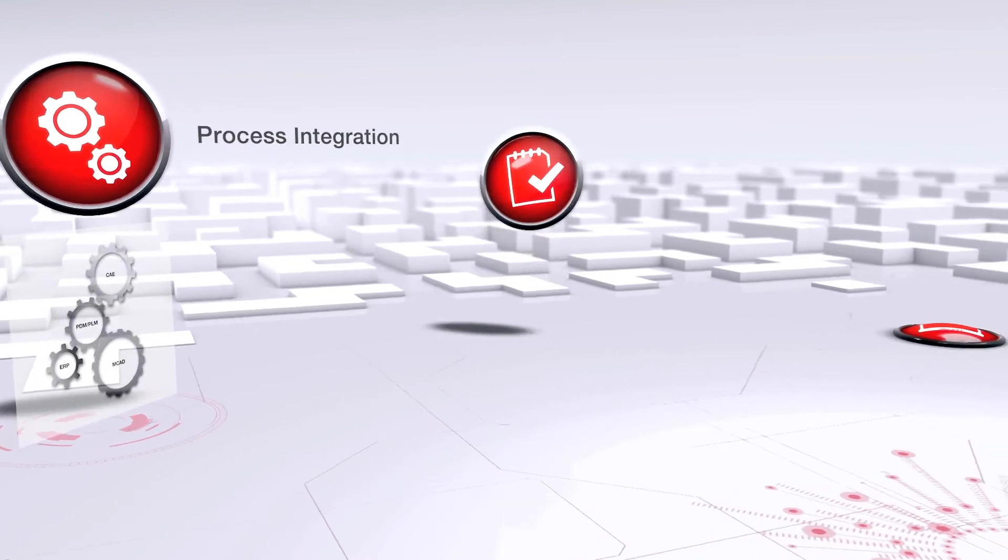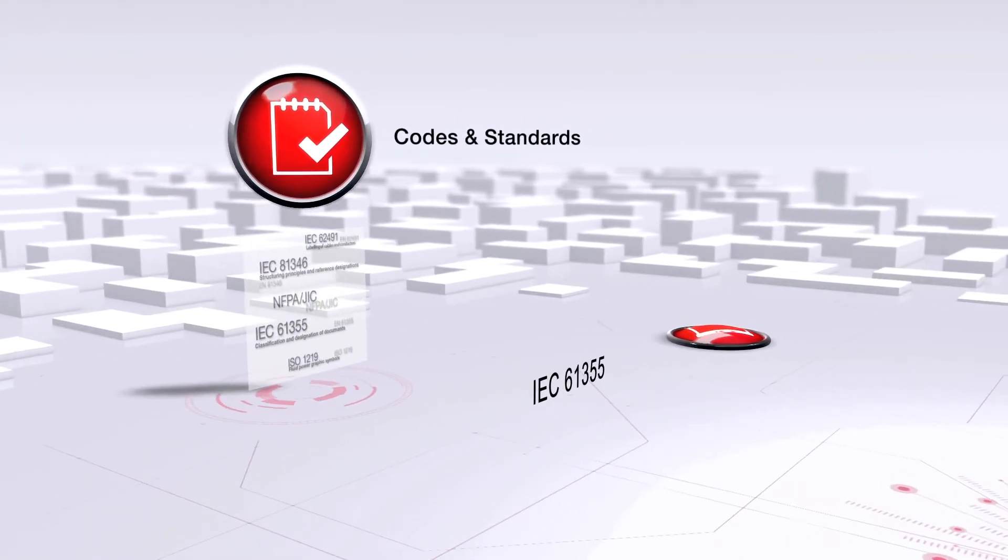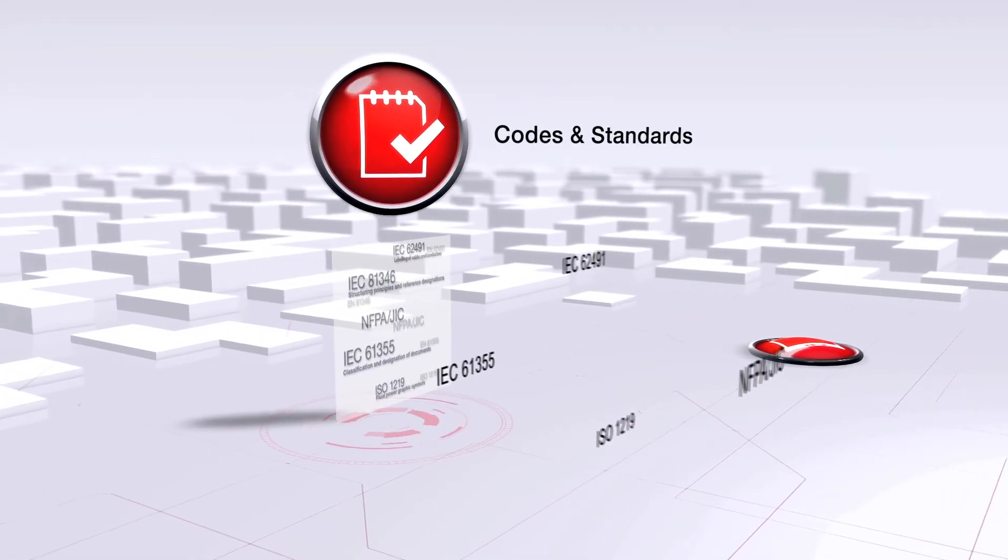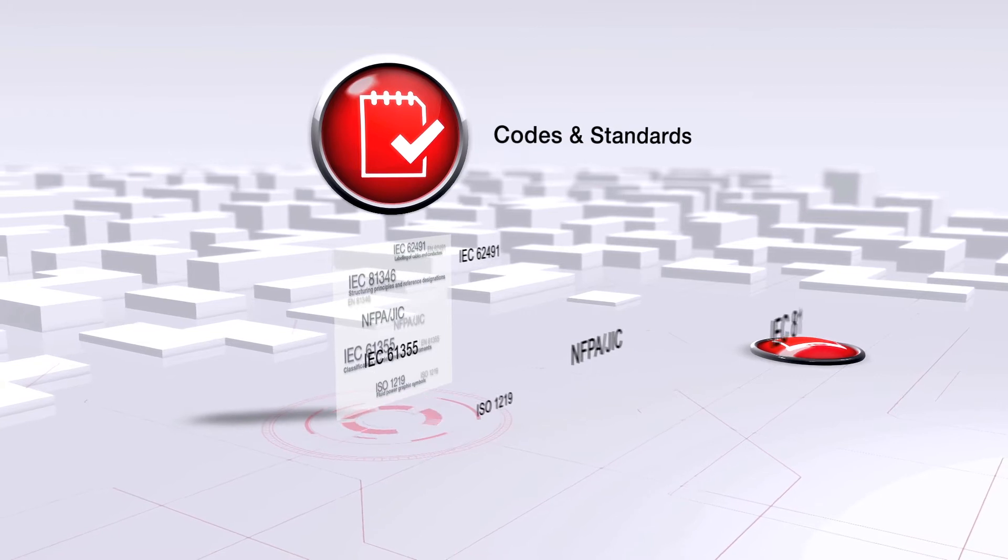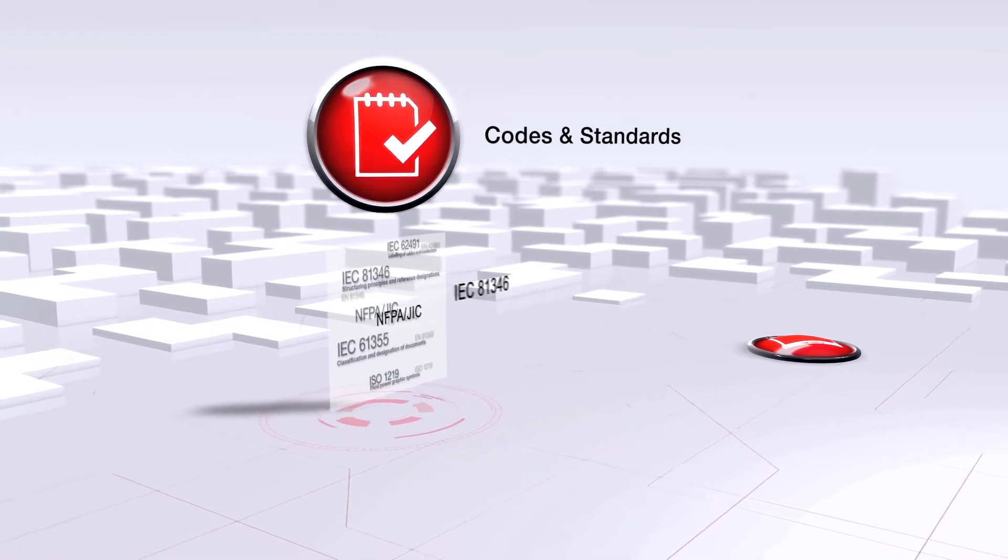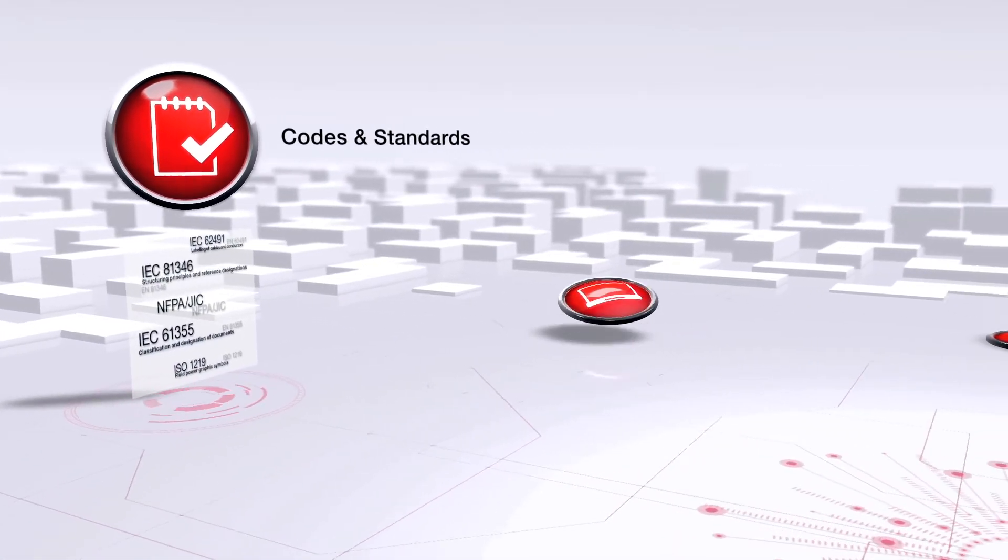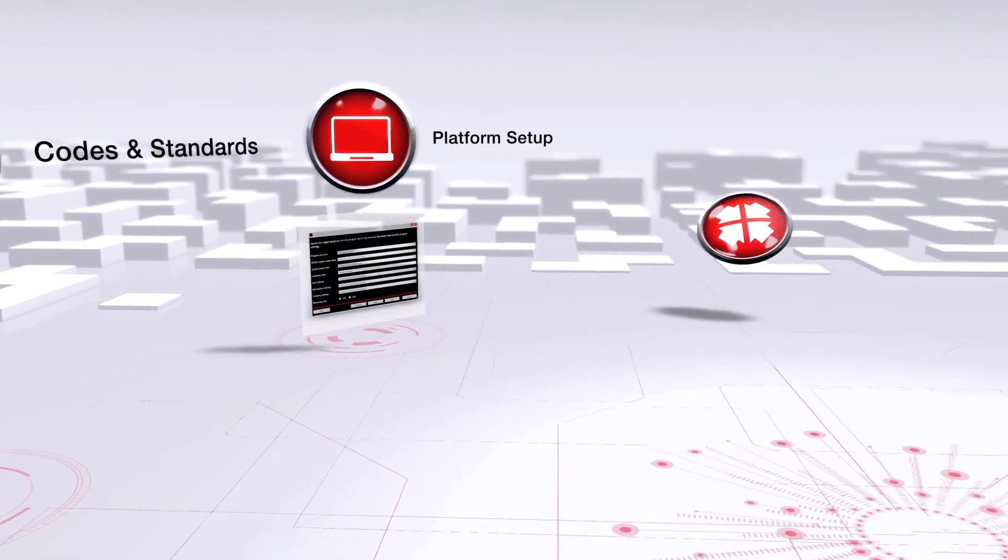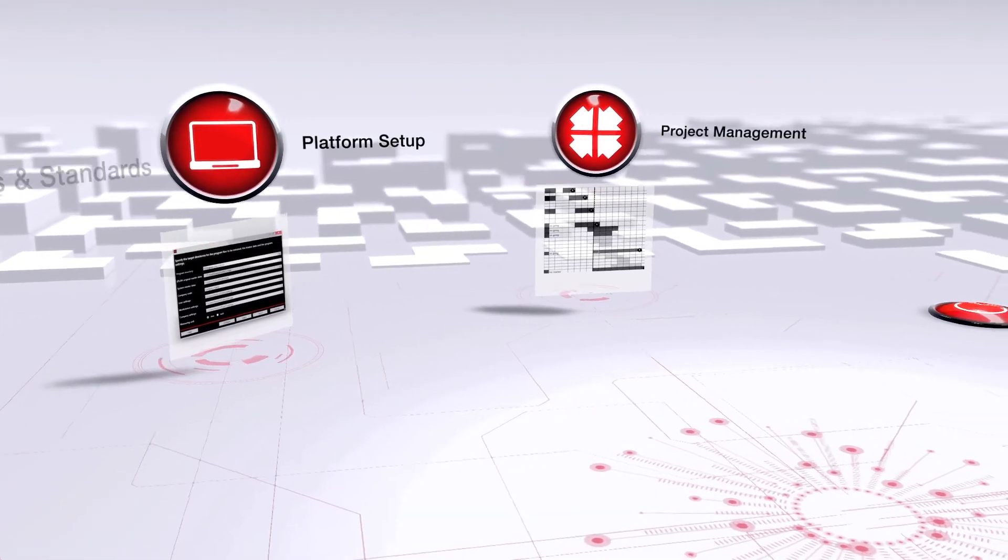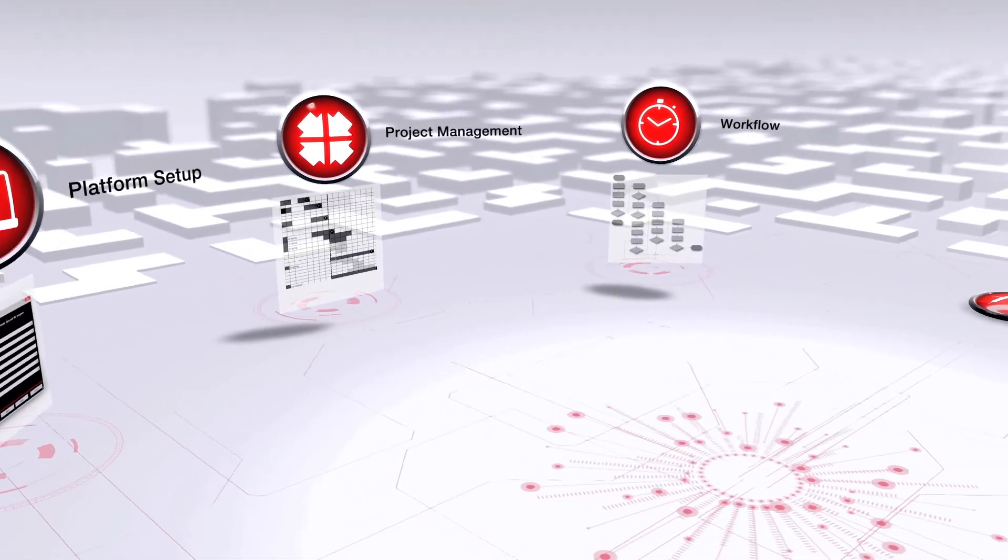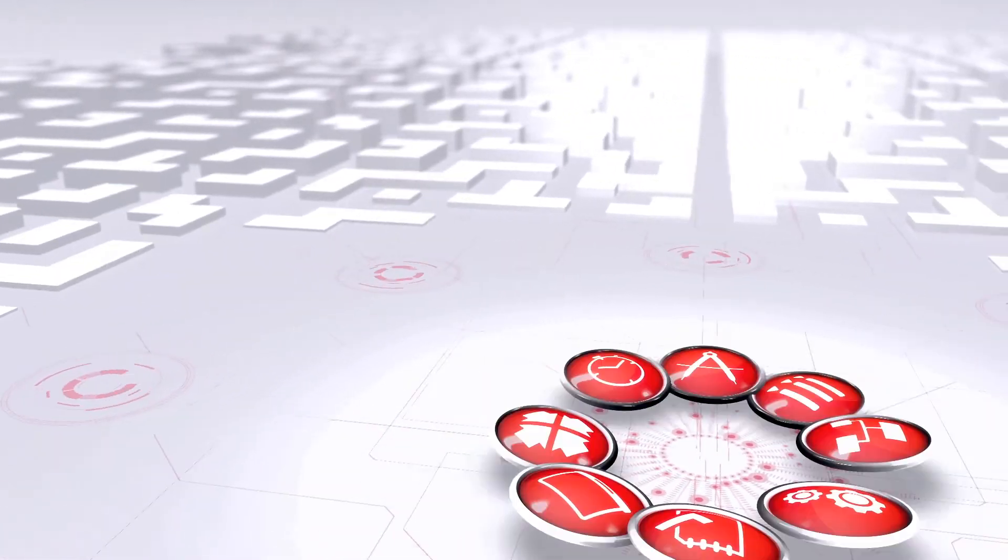Each field of action offers specific benefits, for example, codes and standards. As a basis for the efficient preparation of design and manufacturing documentation, this is one of the central topics in engineering. But the full power of the concept is achieved when all eight fields are implemented.